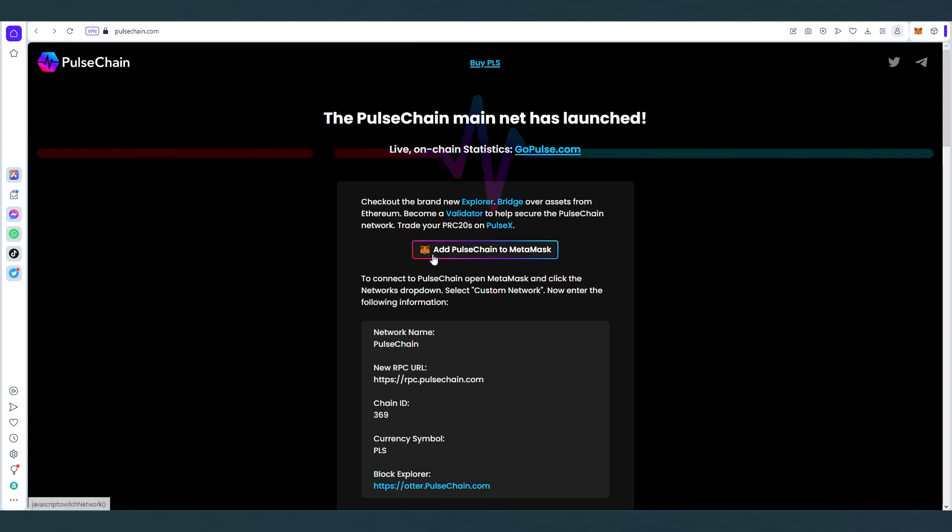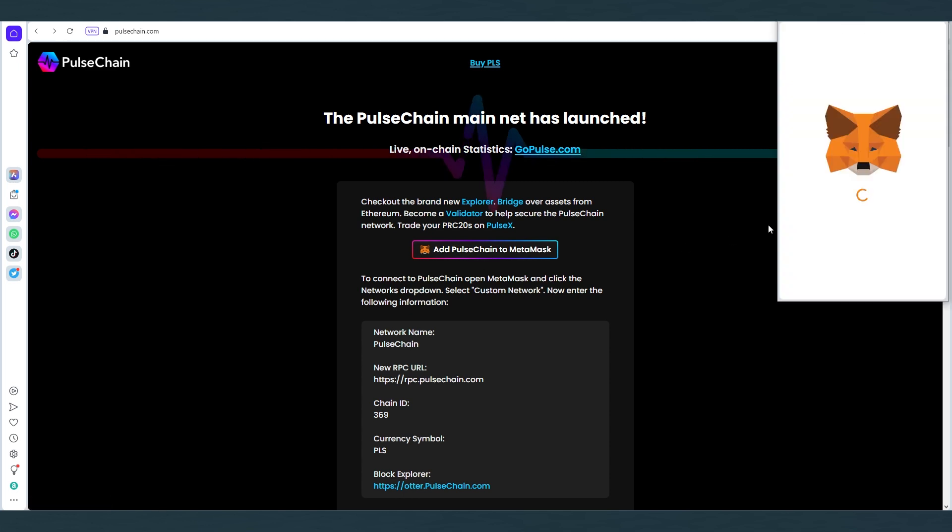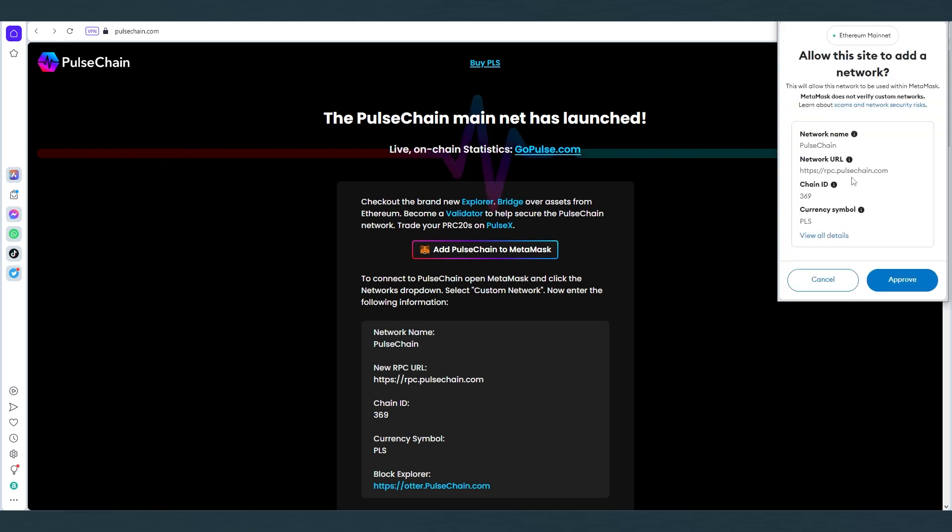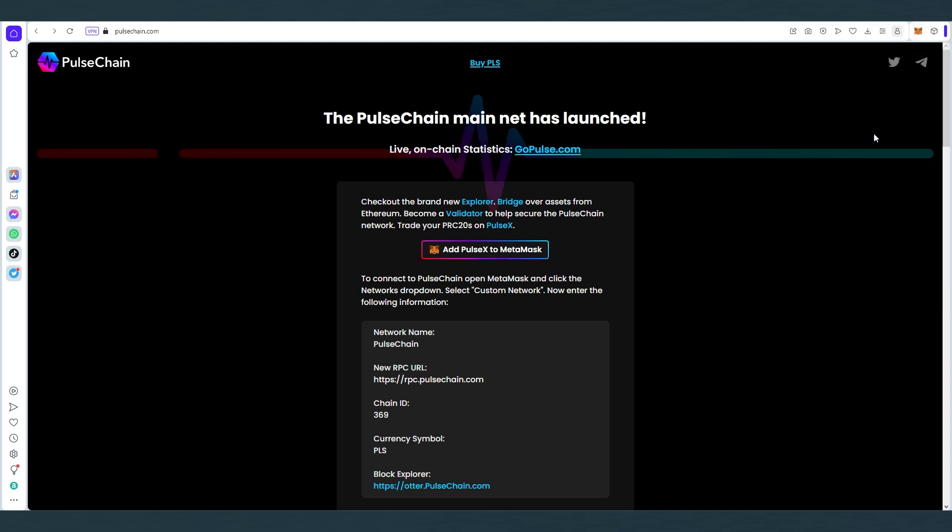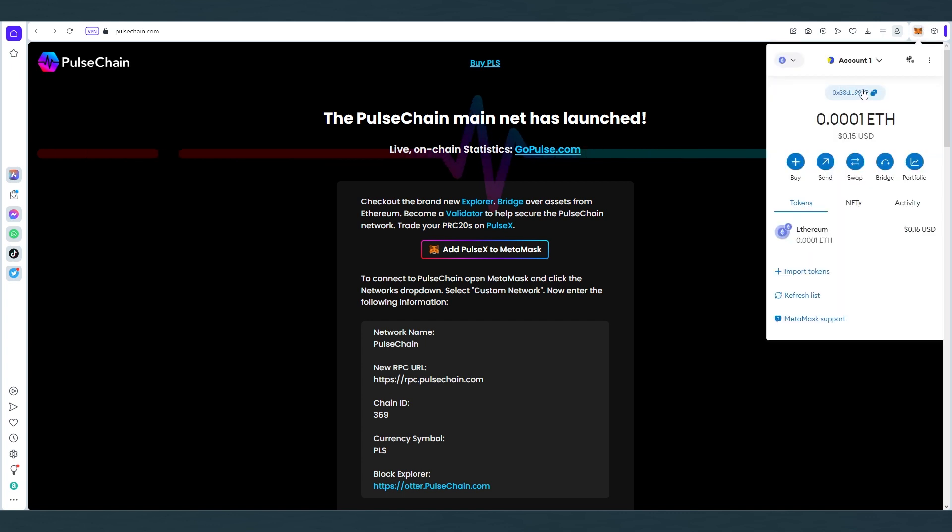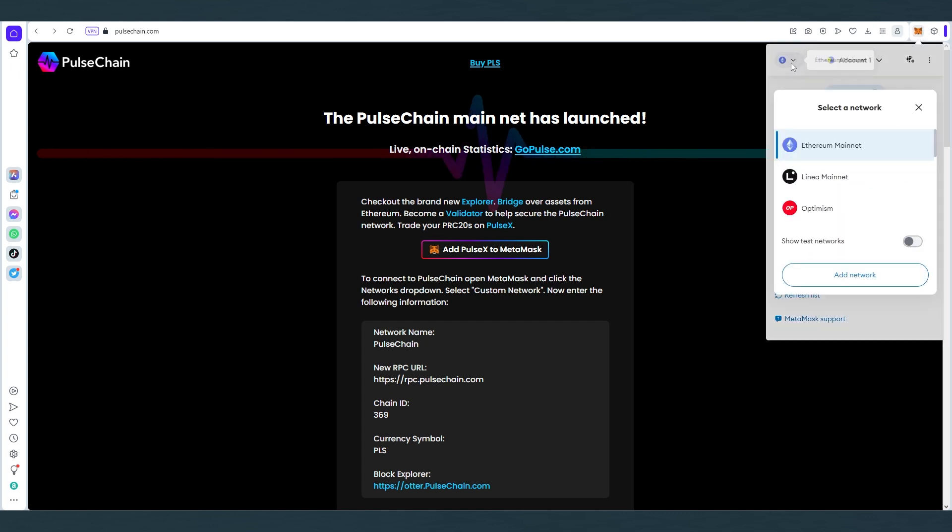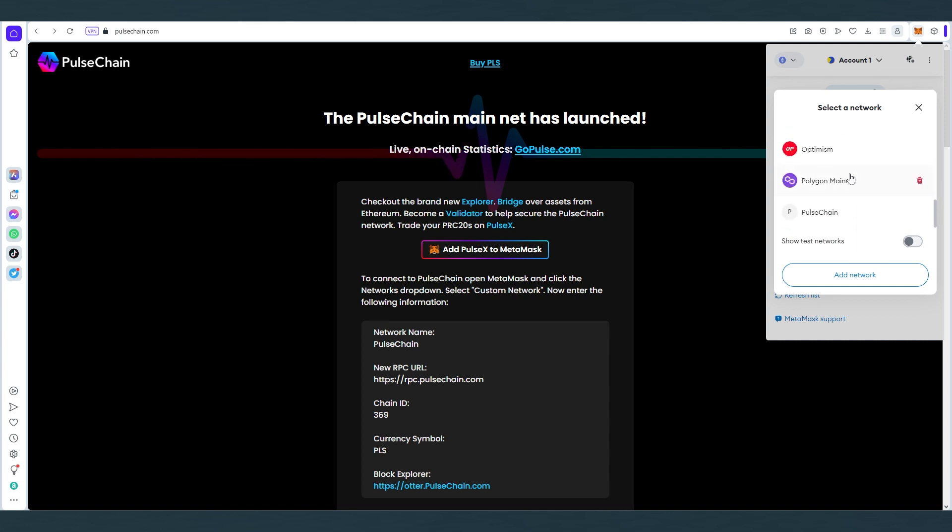So right here we just need to press add PulseChain to Metamask, then this window is gonna appear, just press on approve, and then we can switch network or you can just press cancel. For right now I'm gonna press cancel because we're gonna be using Ethereum. I'm gonna open up Metamask just to confirm it's added and scroll down, and as you can see, PulseChain is added.